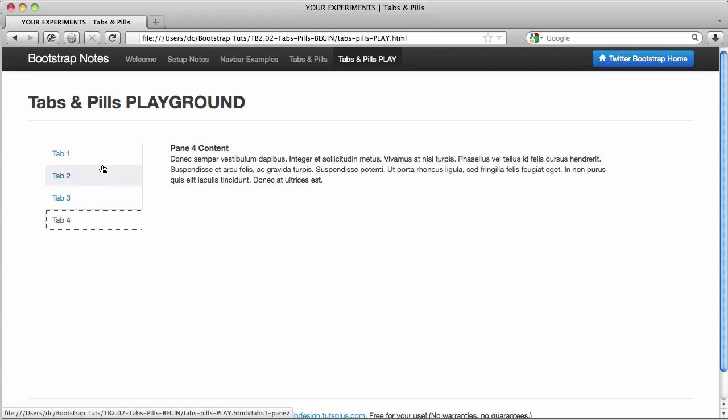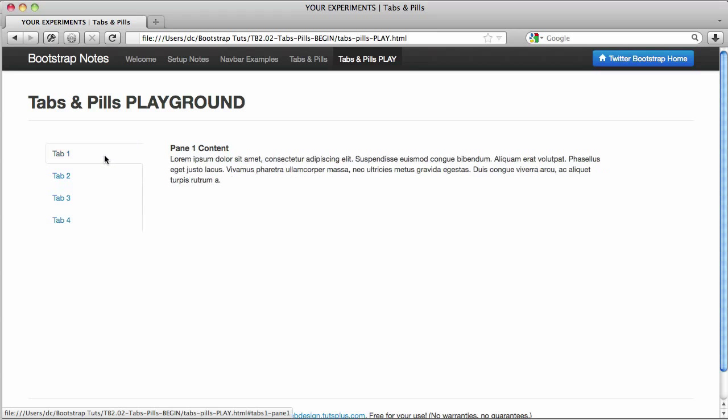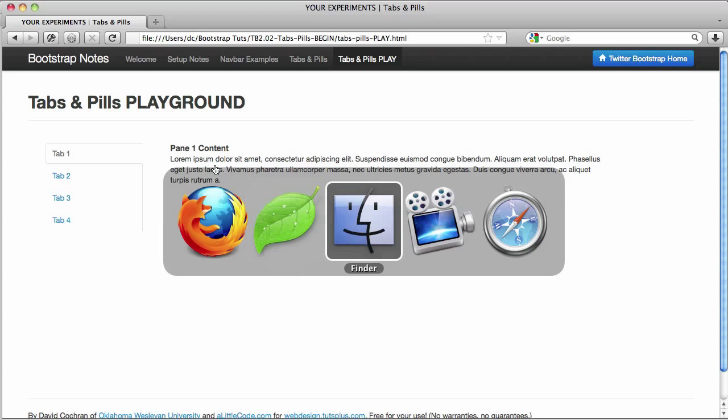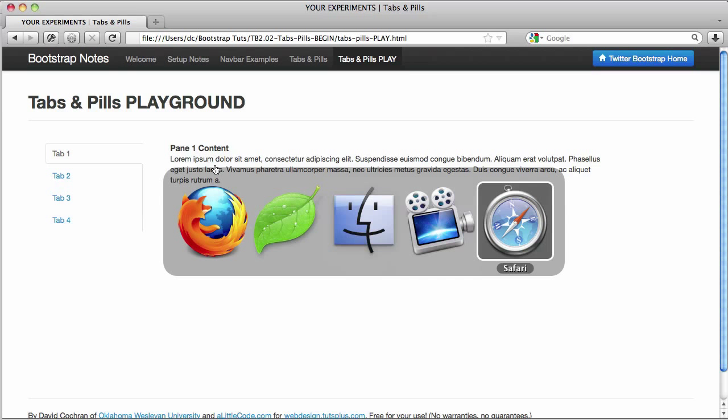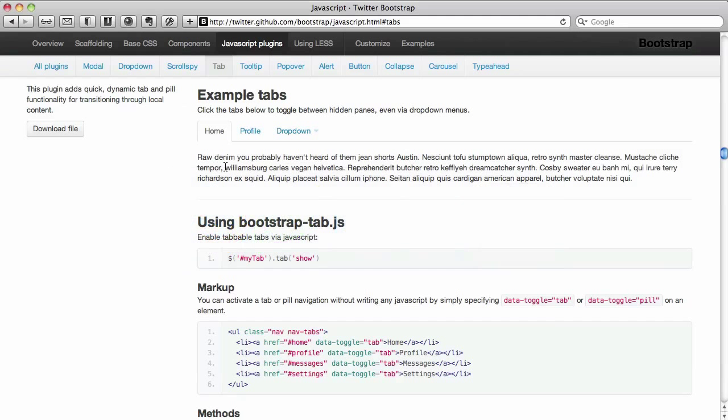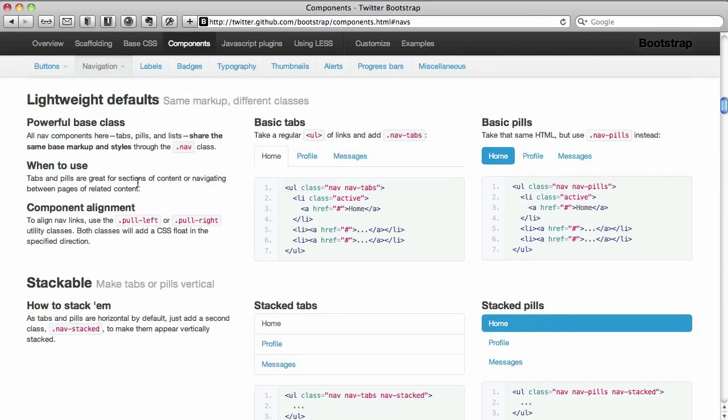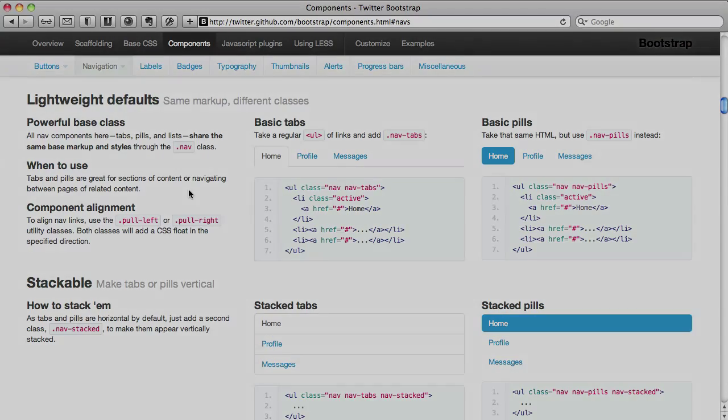Now if you consult the documentation they go ahead and show you that you can also put tabs on the right if you prefer or put tabs at bottom. You just need to alternate the flow of your markup and change the classes accordingly. And that's all back here at the main documentation. Go back to components and of course nav tabs and pills. Now you're set. Have some fun.